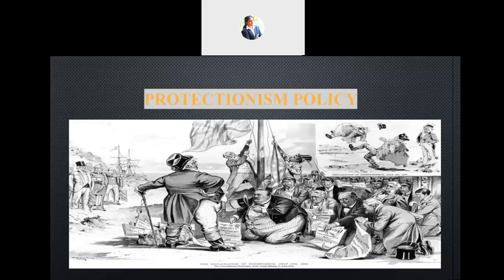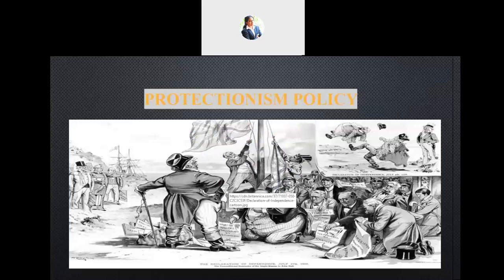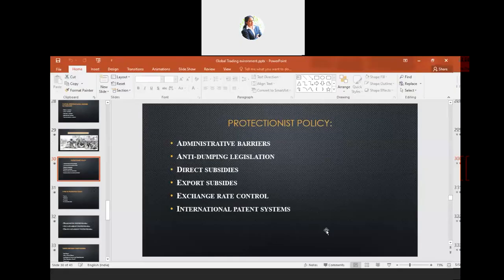Good morning class, welcome to this session of International Business. In our last class we were discussing protectionism policy — specifically the different types of regulations and protectionist measures used to limit the quantity of goods being imported to a country, and thereby protect the interest of the country.